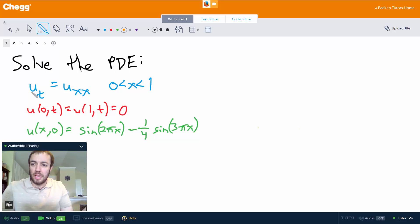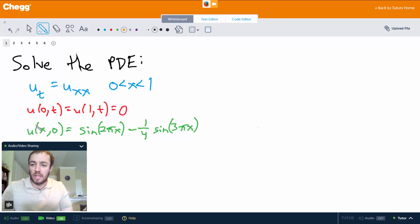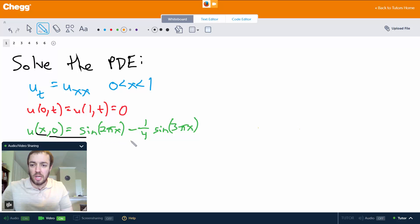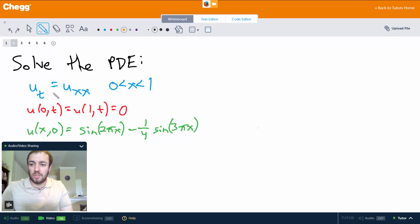We want to solve this PDE: u sub t equals u sub x x on the interval from 0 to 1. We have the boundary conditions u of 0 comma t equals u of 1 comma t equals 0, and the initial condition u of x comma 0 equals sine of 2 pi x minus one-fourth sine of 3 pi x. This initial condition might look complicated, but it actually simplifies things quite a bit for us, and we'll see that near the end.